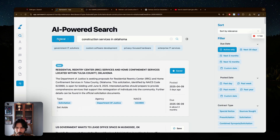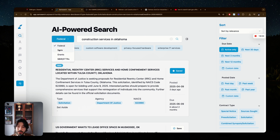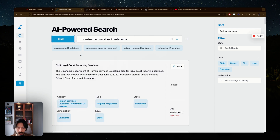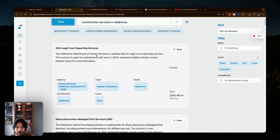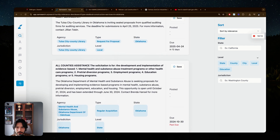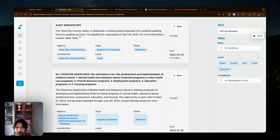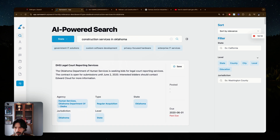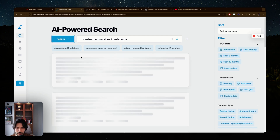SamSearch.co also supports state-level contract searching, not just federal. If you want state government contracts, this makes it much easier to find them. You can filter by your state and get access to a large volume of state-level opportunities as well.